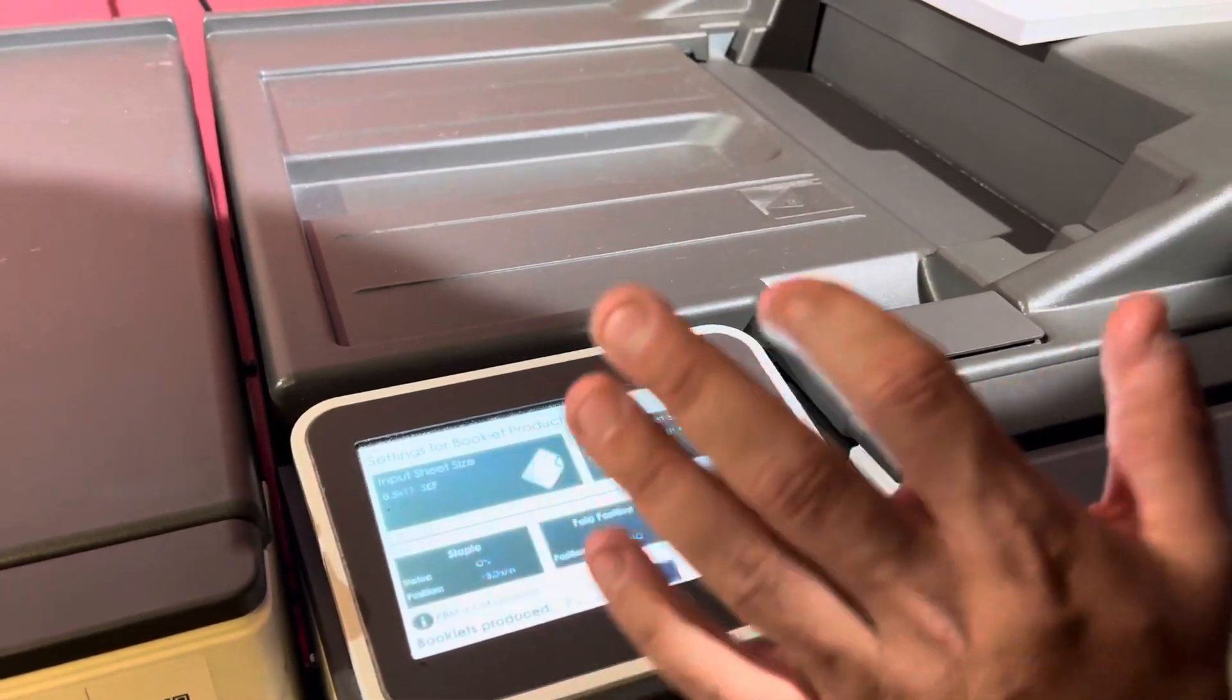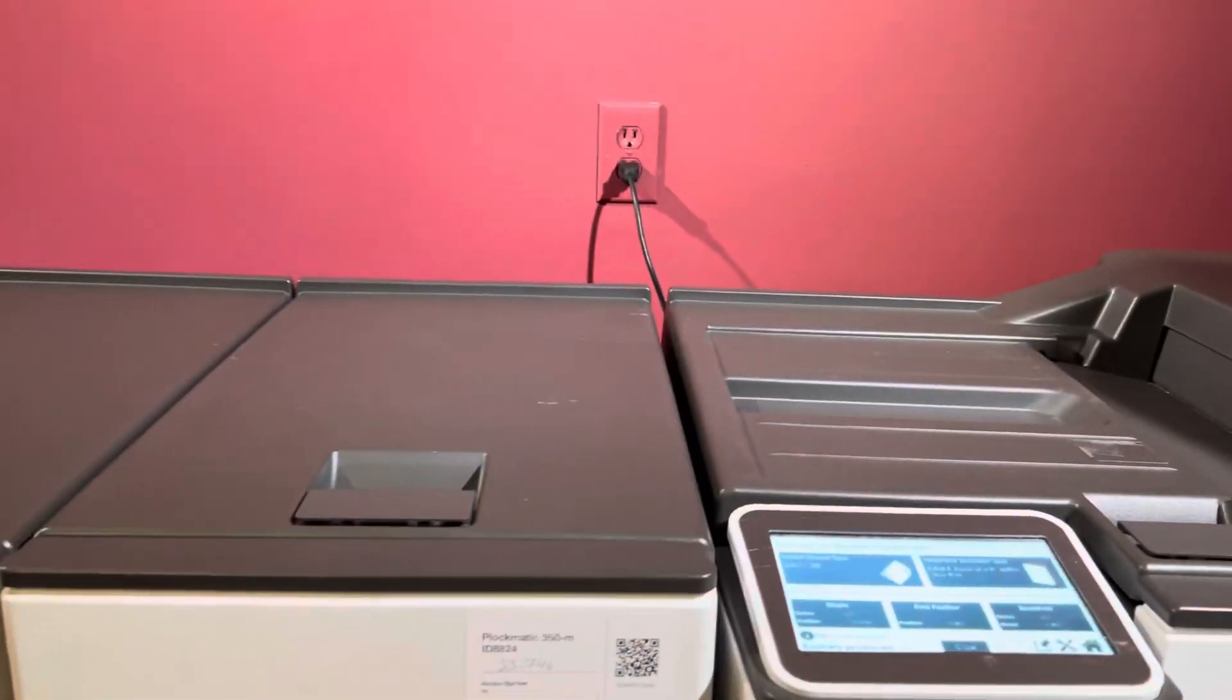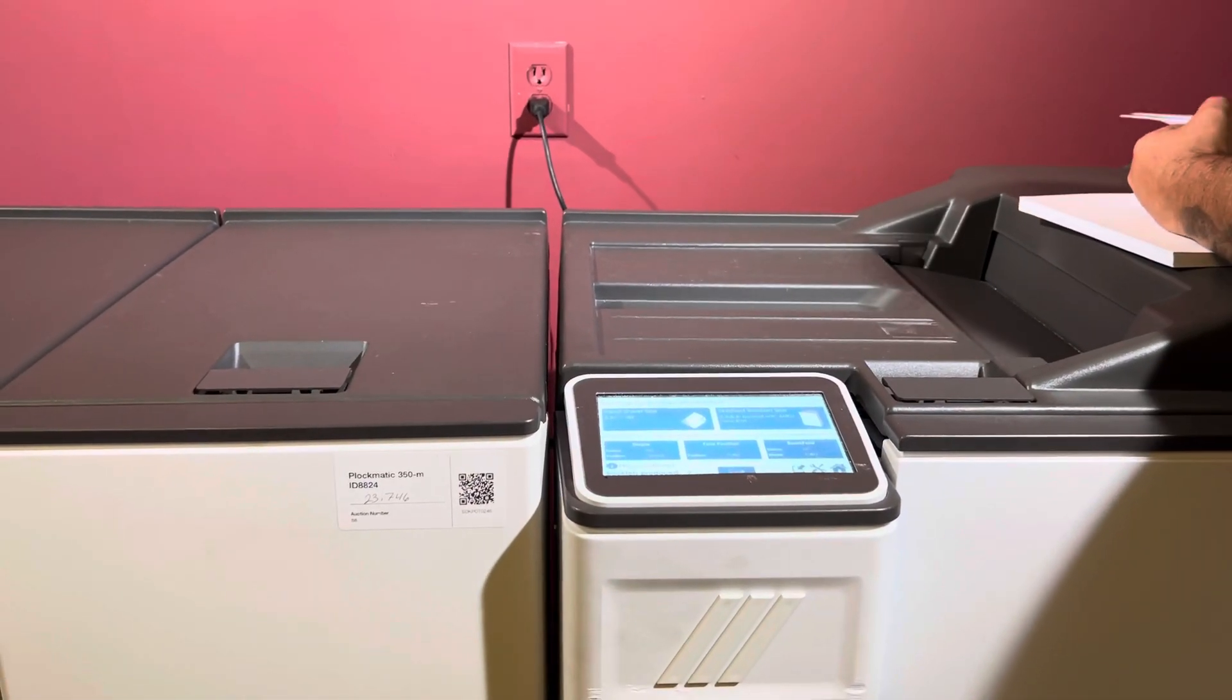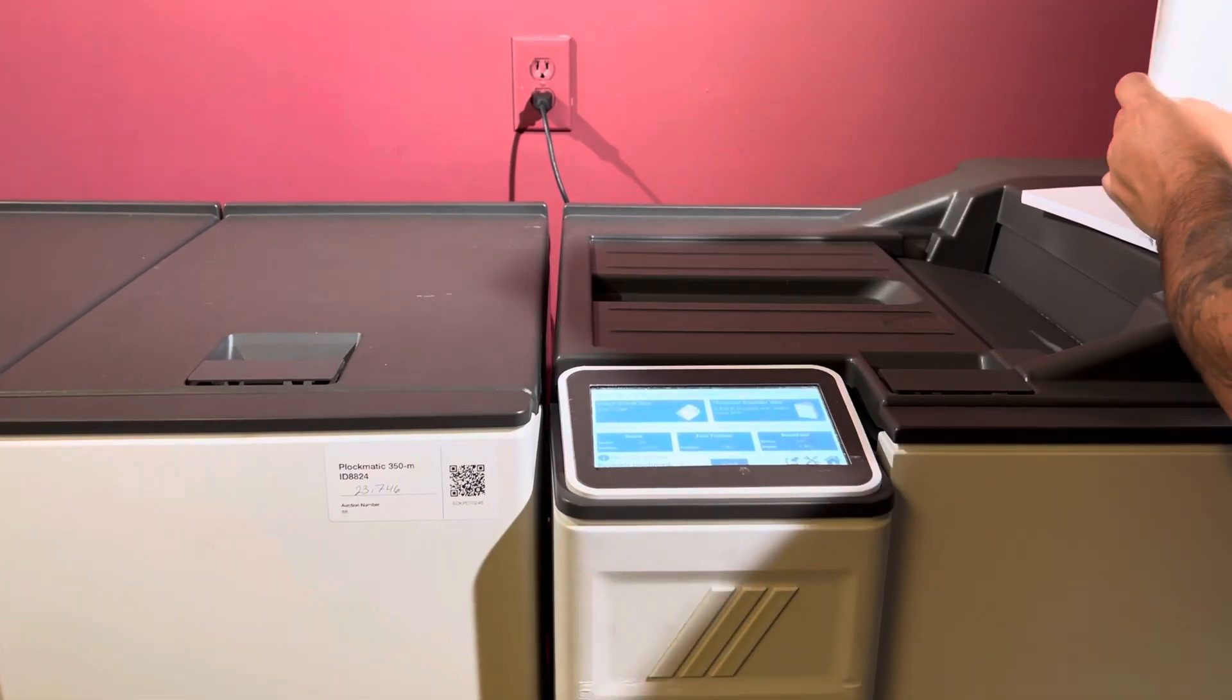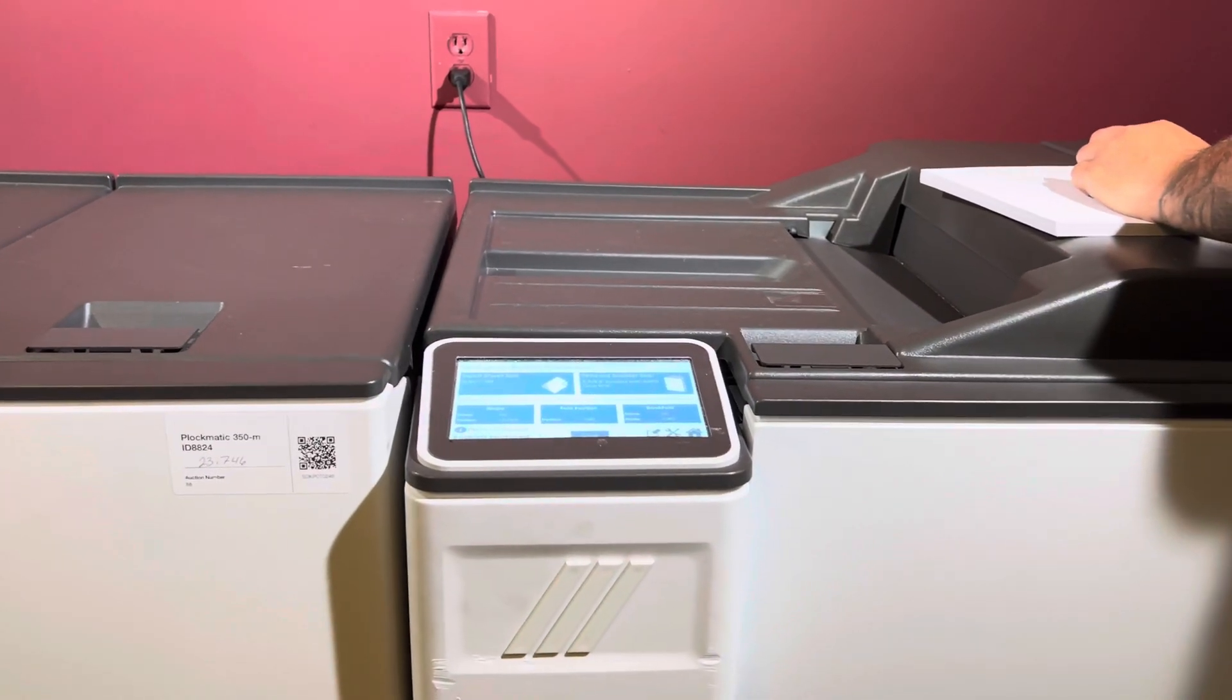You can use this booklet maker inline or offline. We're going to go ahead and run some books.